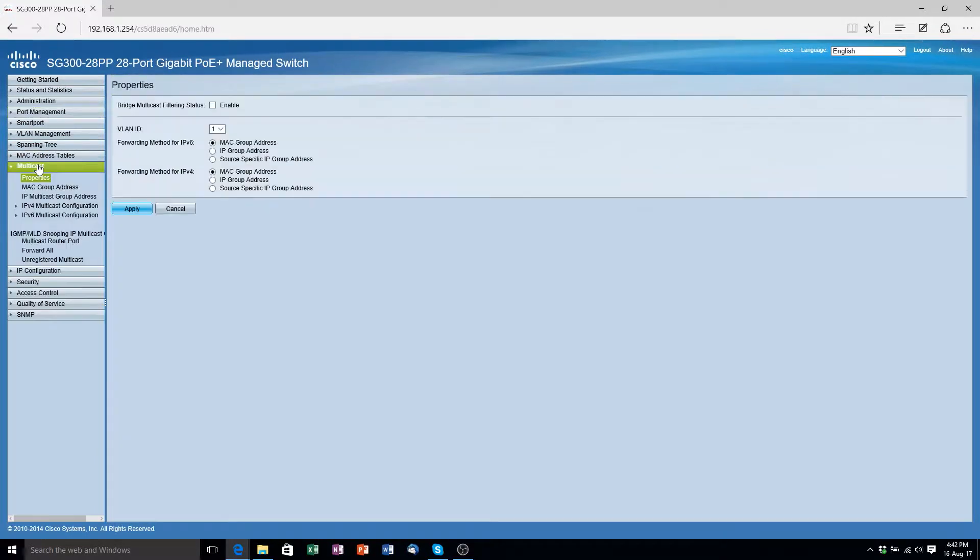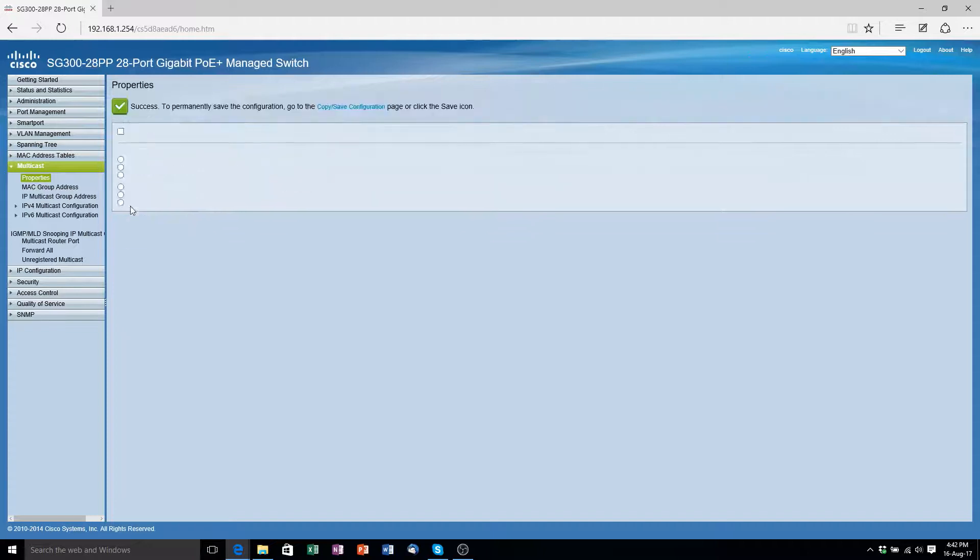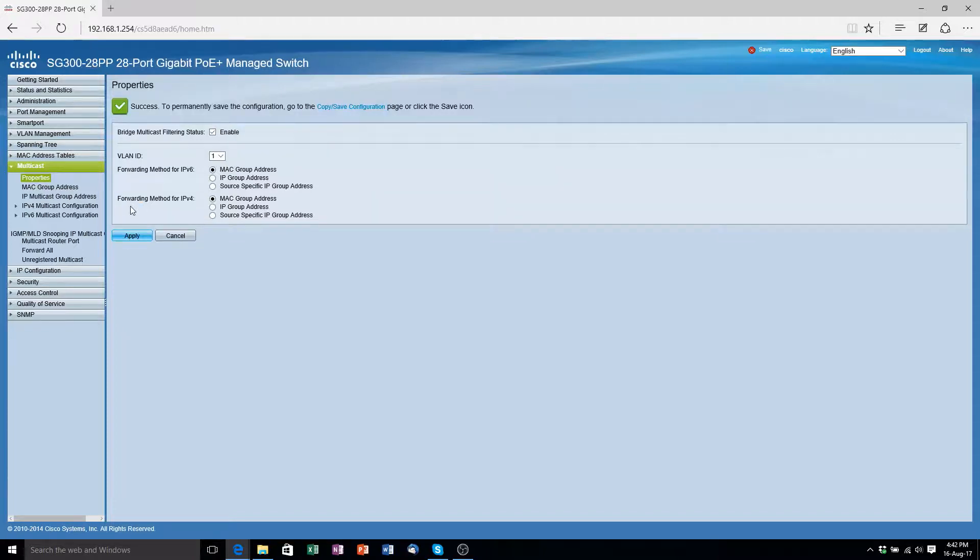Next on the list is bridge multicast filtering status. We want to go to multicast properties and enable bridge multicast filtering status. Then simply click apply.